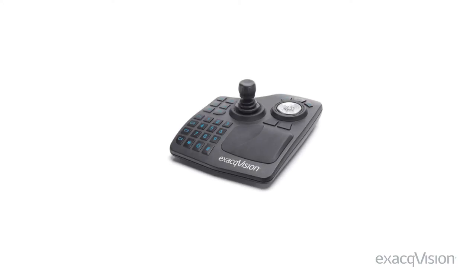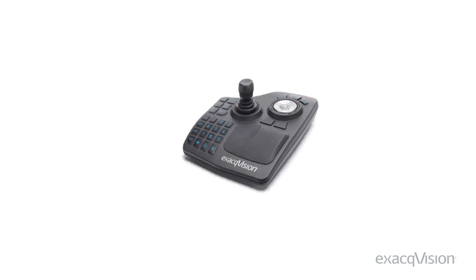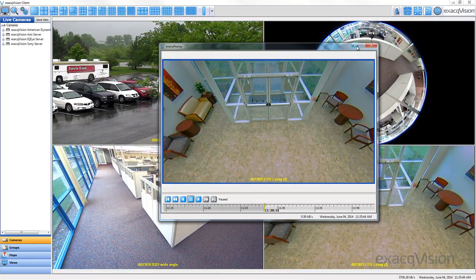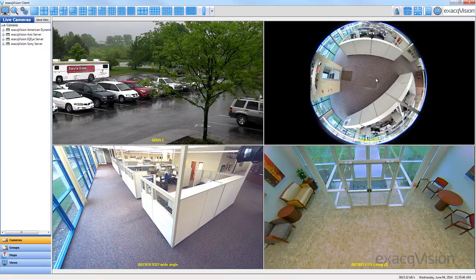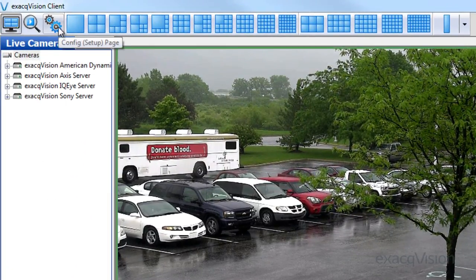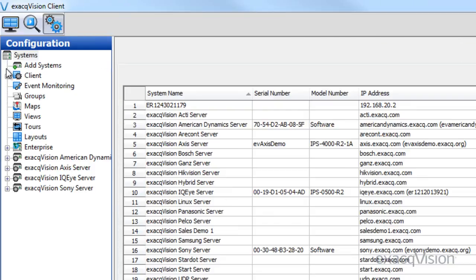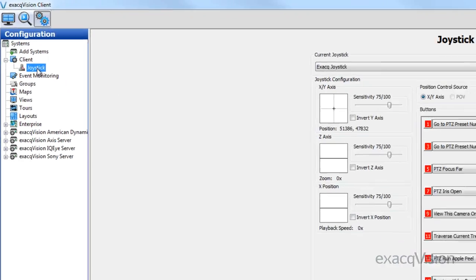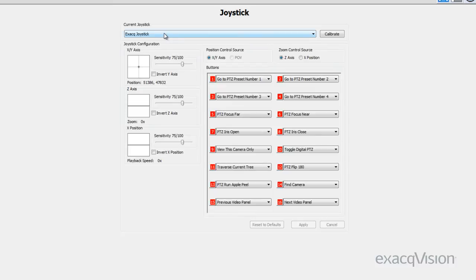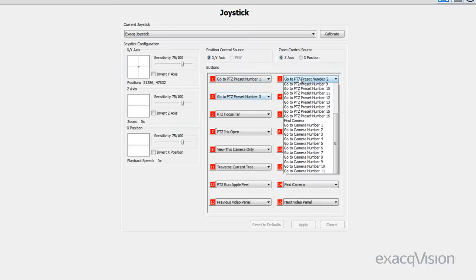A number of functions can be performed using the ExactVision surveillance keyboard in both the live and the search pages of the client software. Once connected to an ExactVision client workstation, the pre-configured functions and controls of the ExactVision keyboard can be viewed through the joystick setup page in the configuration tree. For this demonstration, we'll use the default button mapping, but these can be changed in the joystick setup page using any of the available checkboxes or drop-down menus.